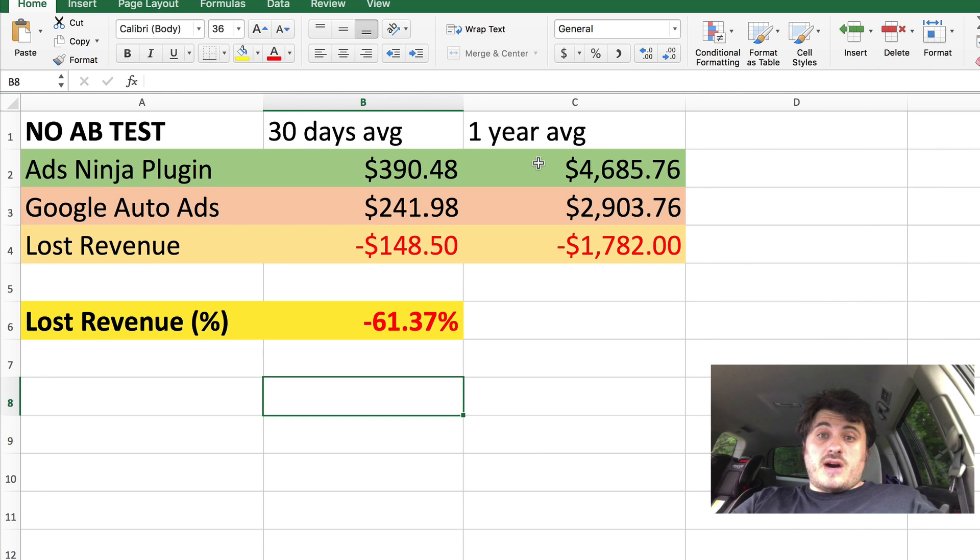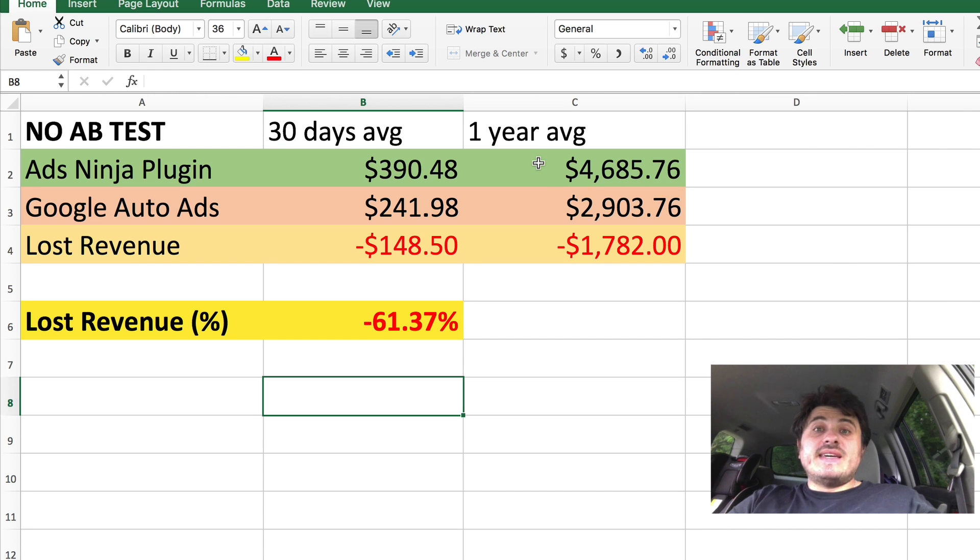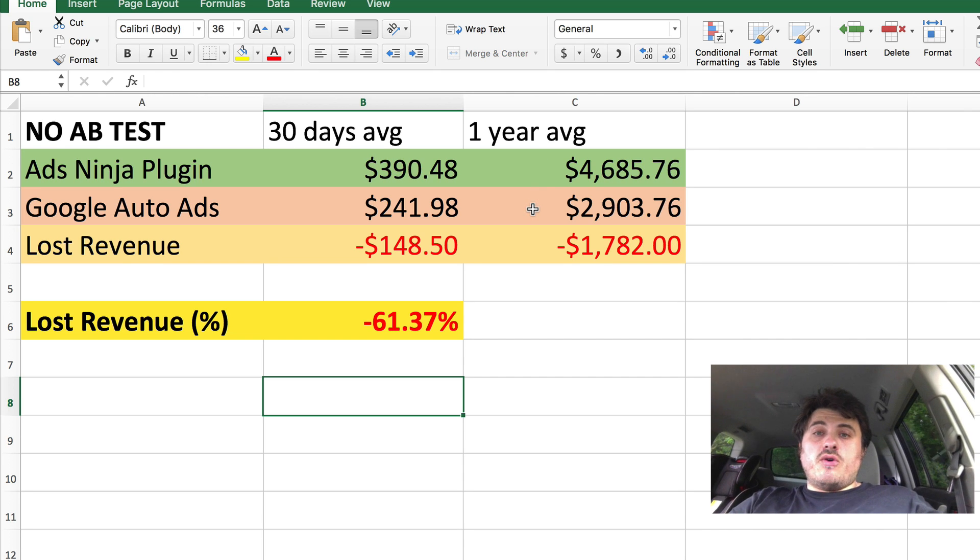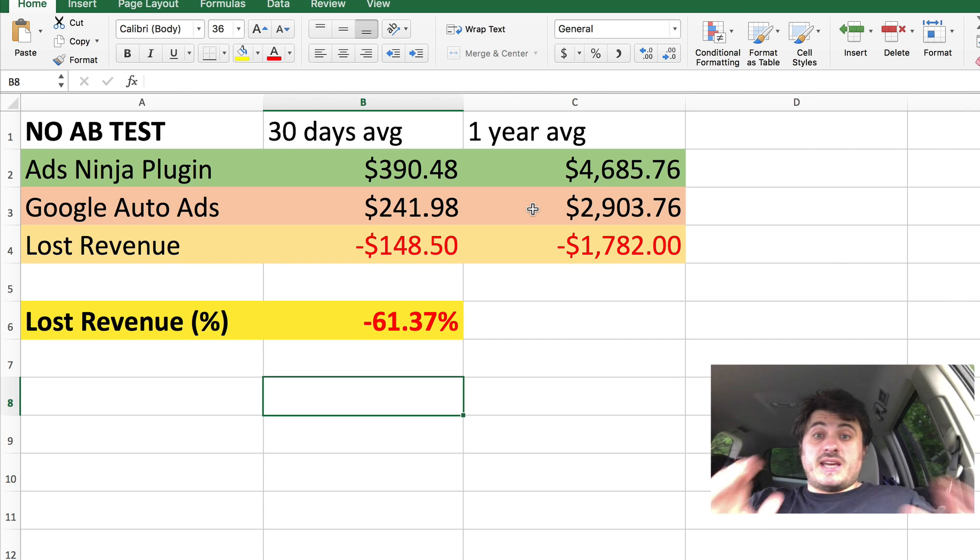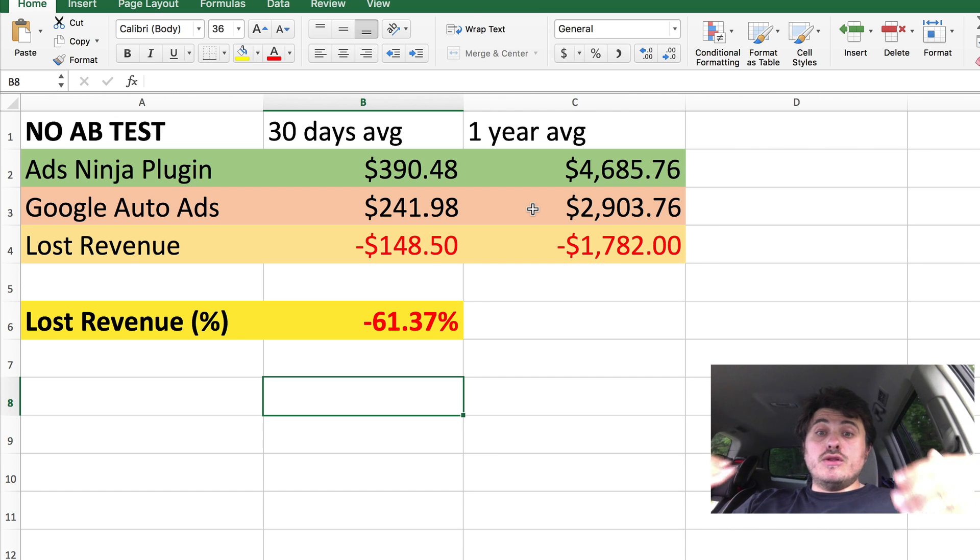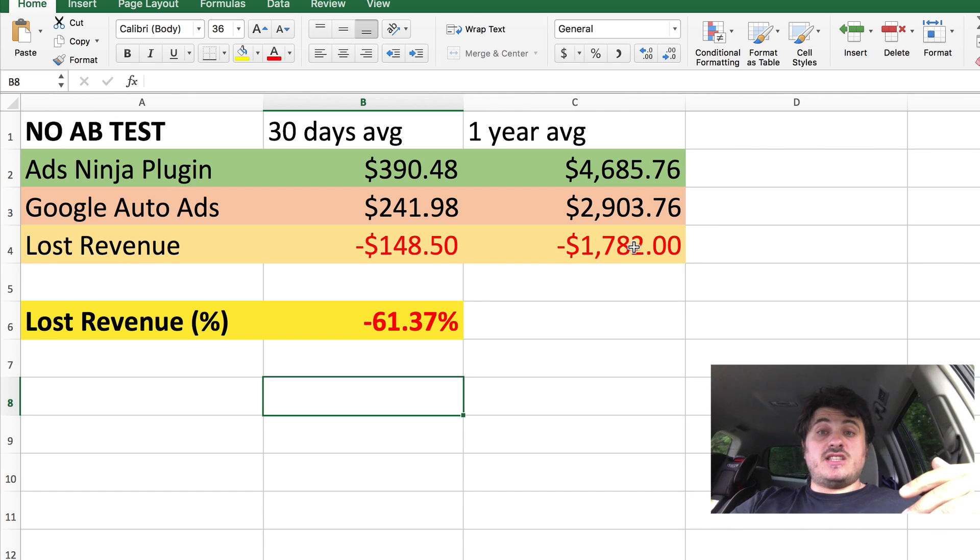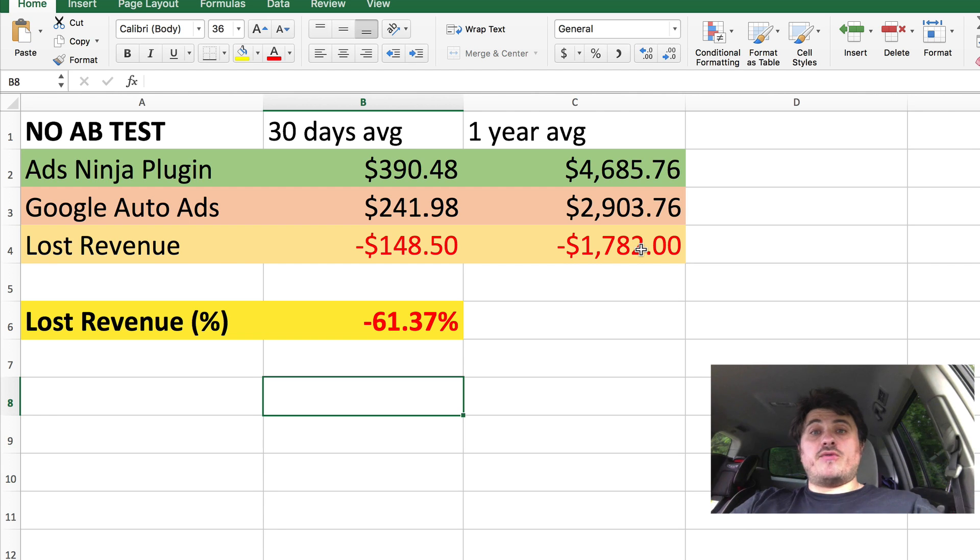So if I ran this for a whole year, I would make about $4,600 with my plugin. And if I ran only Auto Ads on my website, I would make $2,900. And I would lose about $1,782 with Google Auto Ads if I ran Auto Ads on my website for a whole year.